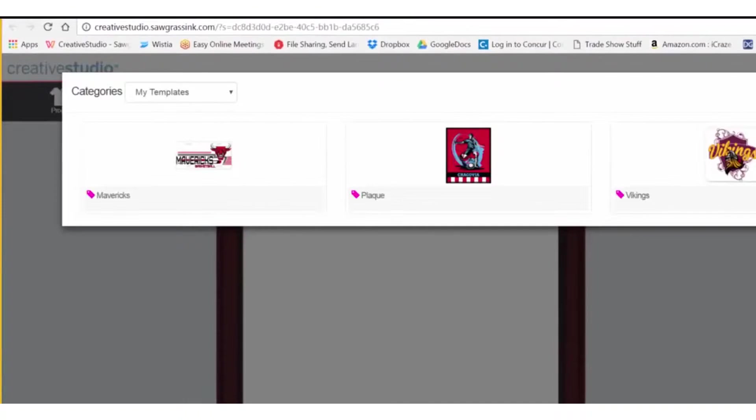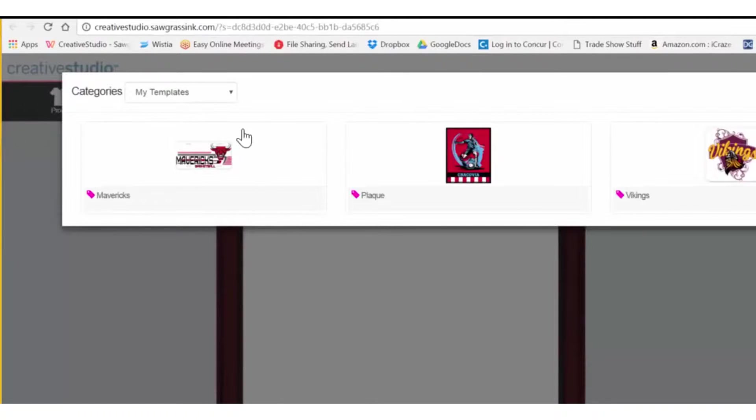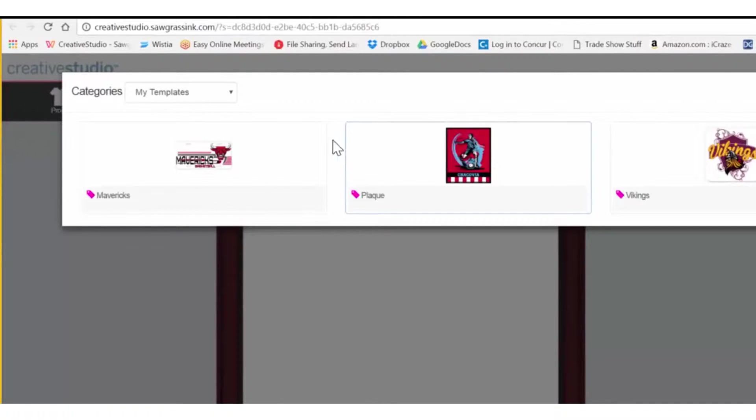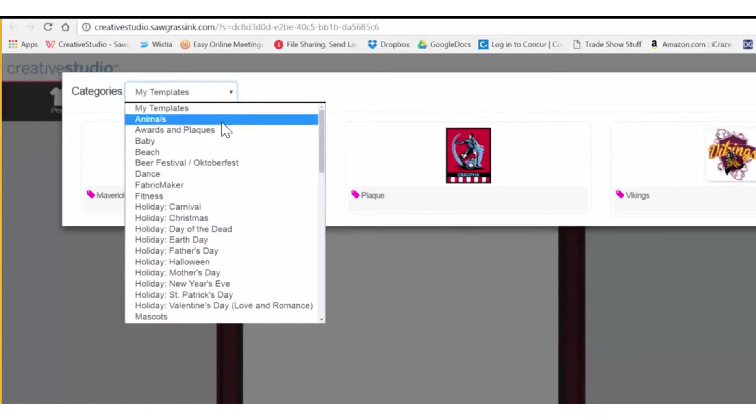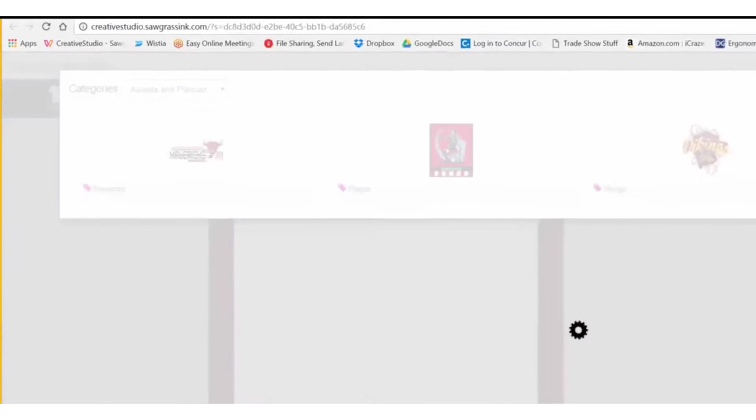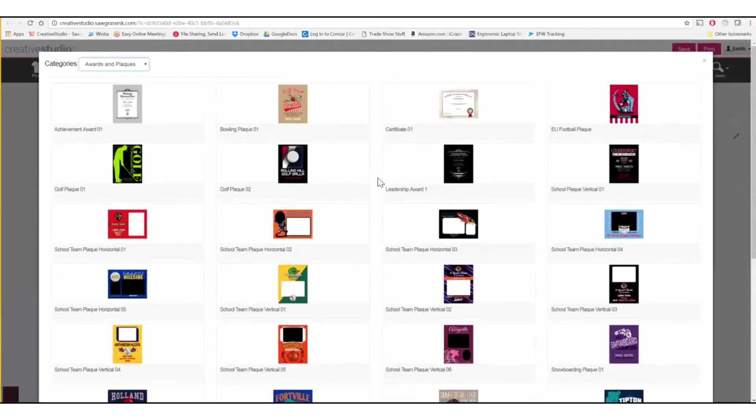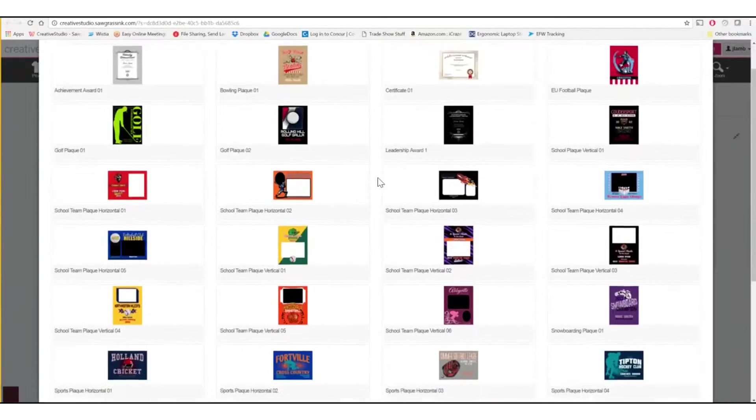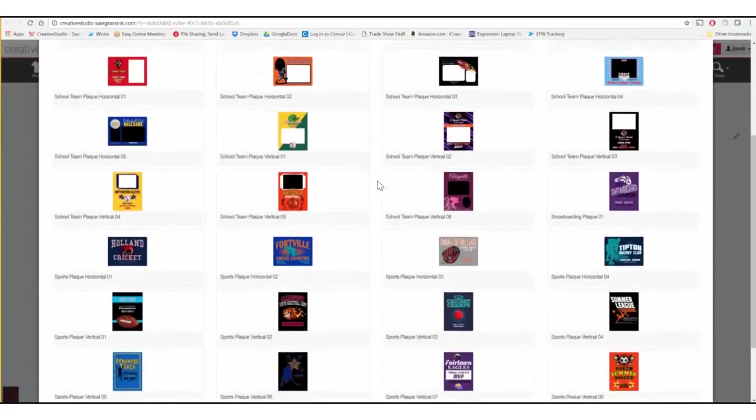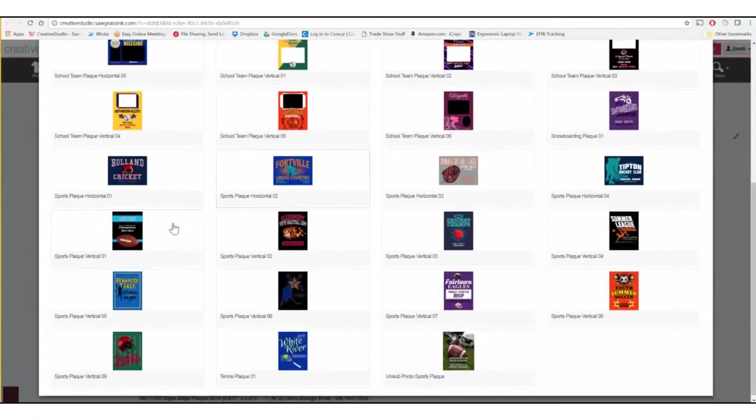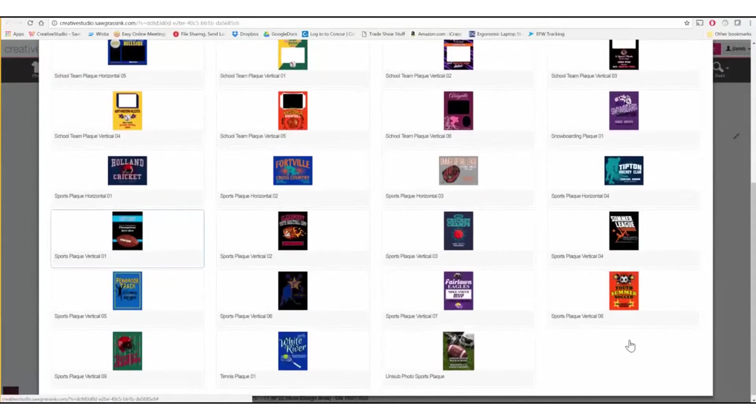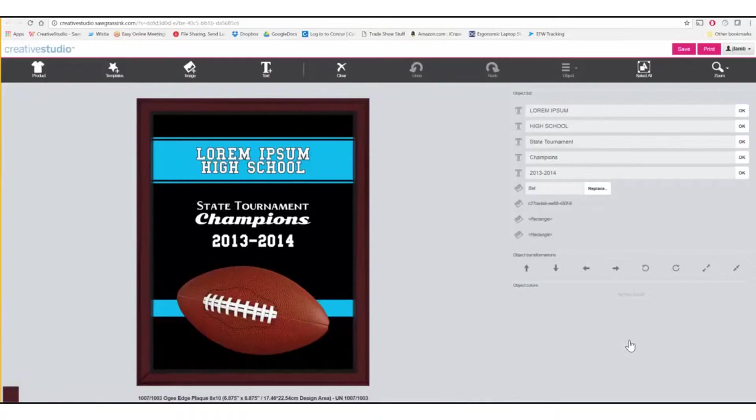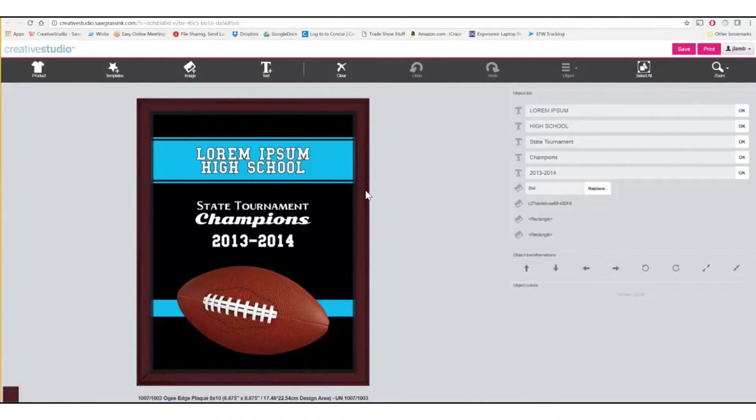When it opens, it opens to a folder called My Templates, which is where templates that you create and save would be stored. To access the stock templates, click the down arrow and then choose the proper category. I'll be using awards and plaques. I'm going to scroll down and select this particular plaque here, the Sports Plaque Vertical 1. The template comes in and sizes to the actual product itself.